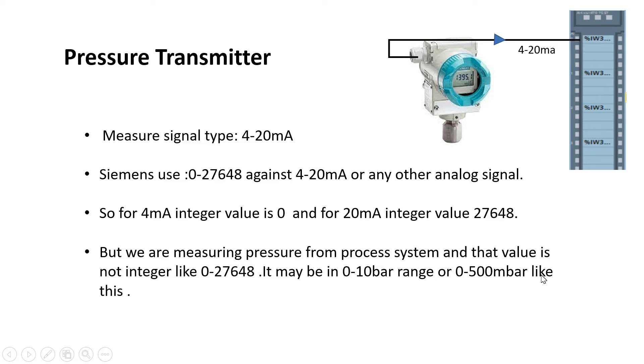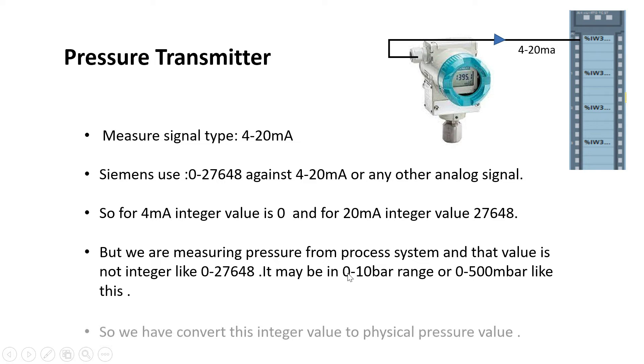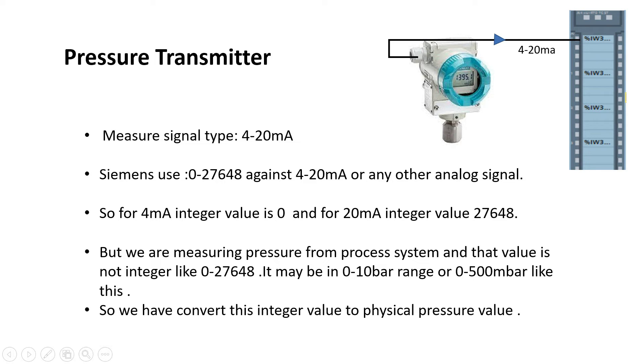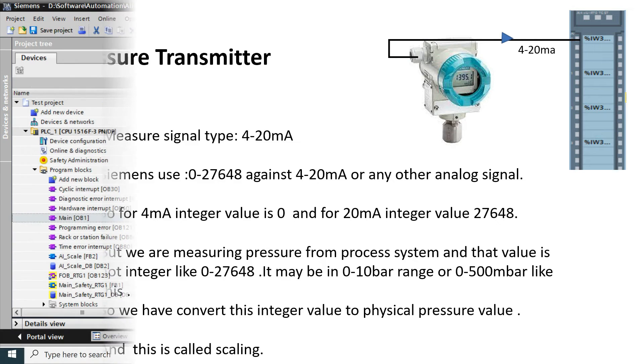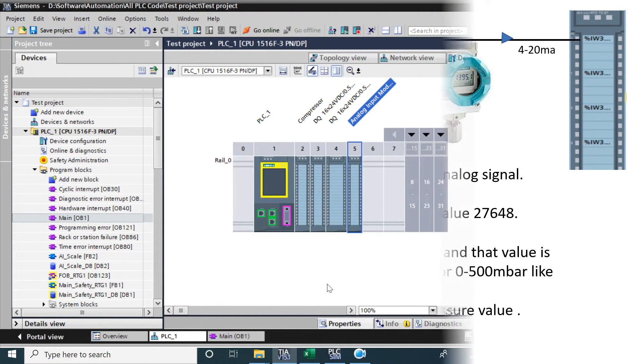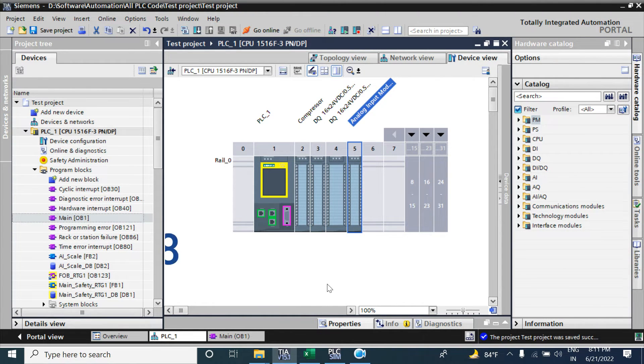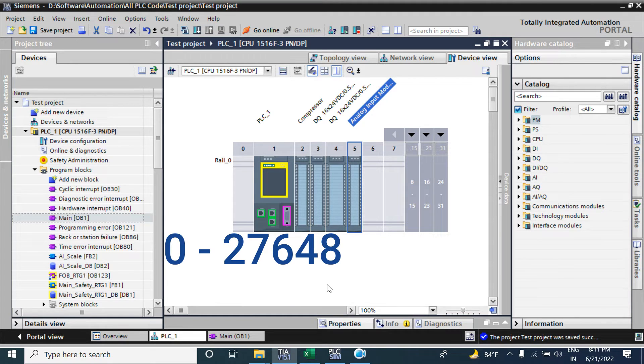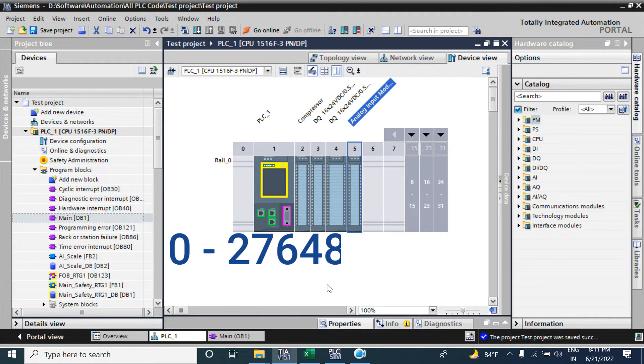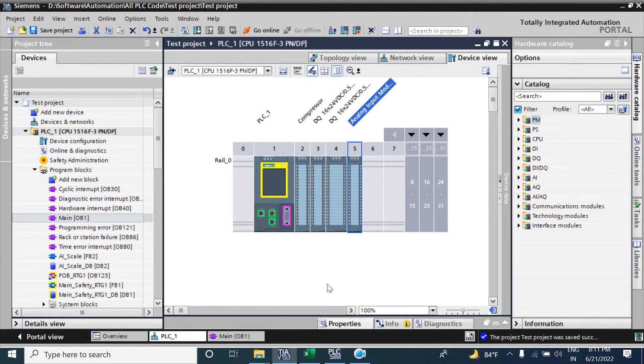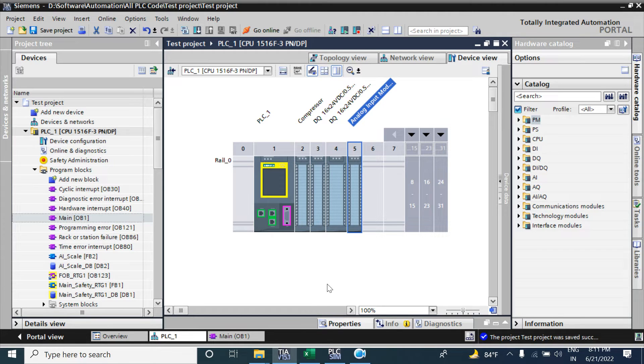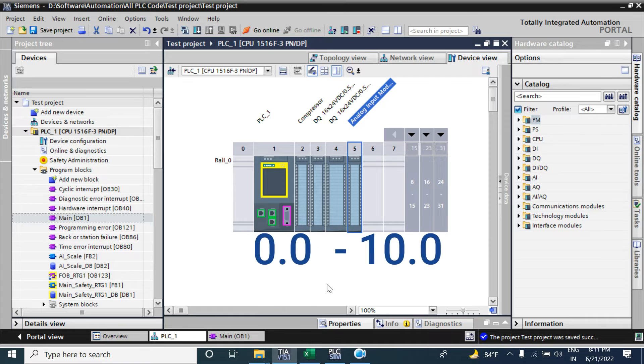So we have to convert this integer value to the physical pressure range, and this is called scaling. Now we will convert this integer value 0 to 27648 into our desired pressure range. If the pressure transmitter range is 0 to 10 bar, then we will convert it into 0 to 10 bar.